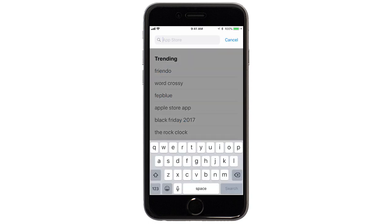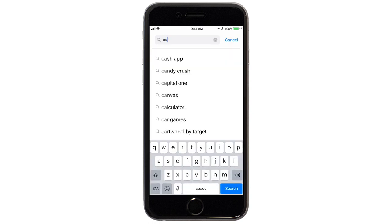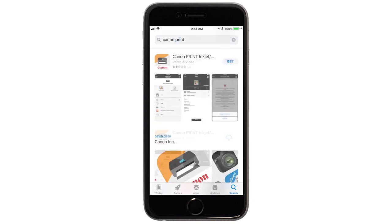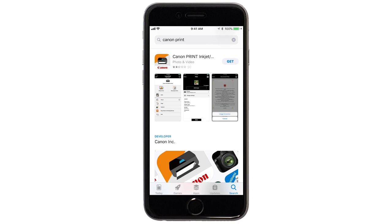In the search box, type Canon Print. Then, tap Search. When you see this screen, tap Get. Then, continue the download and installation process.